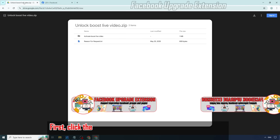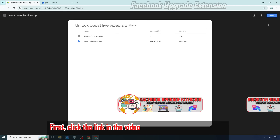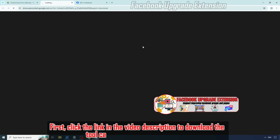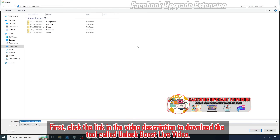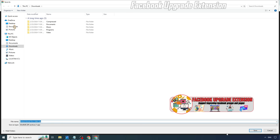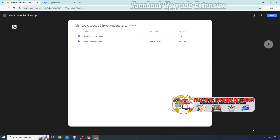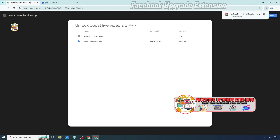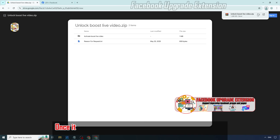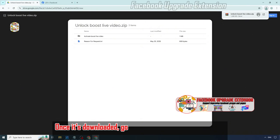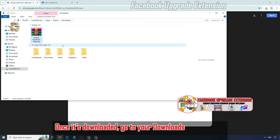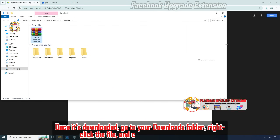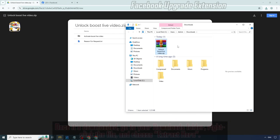First, click the link in the video description to download the tool called Unlock Boost Live Video. Once it's downloaded, go to your downloads folder, right-click the file, and choose Extract Here.